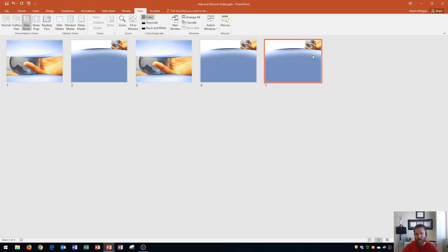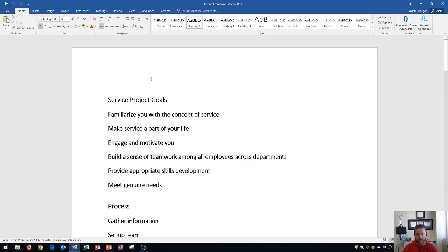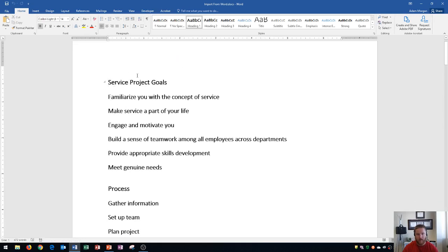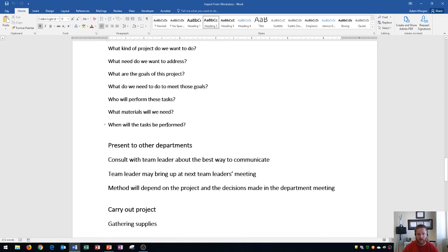Now I'm going to show you how to insert slides from a Word document. I'll open this Word document, and you'll see it has a Heading 1 for 'Service Project Goals' and Heading 2 styles for all the bullets within it. When we convert to PowerPoint, it will treat Heading 1 as a title and Heading 2 as a subtitle, following this process all the way through the document. An important note: you have to close Word before doing this — the file cannot be open when you're trying to import it.